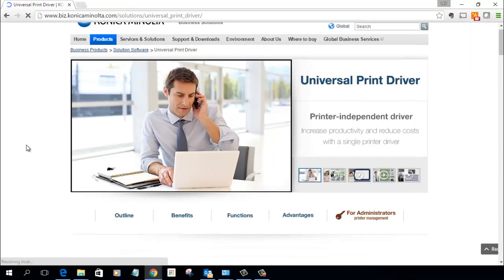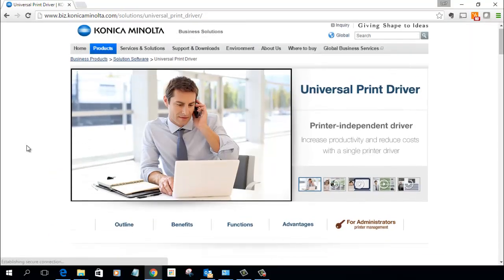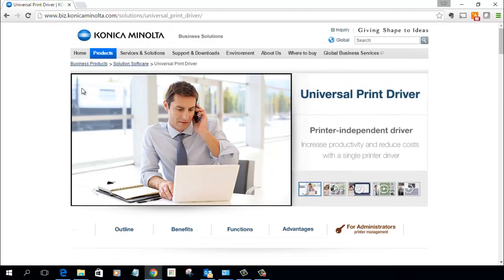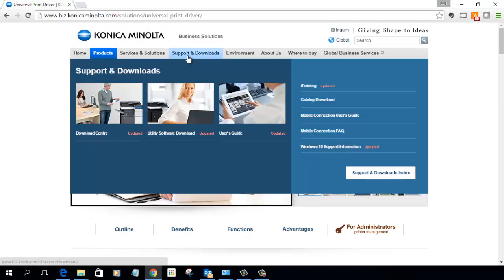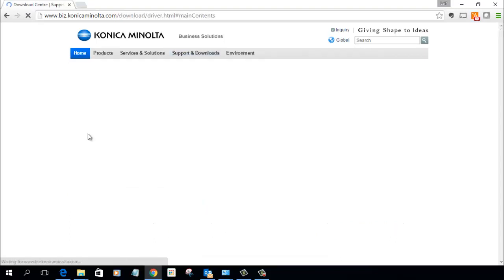We then go down to support and downloads on the tab here and click on the download center.